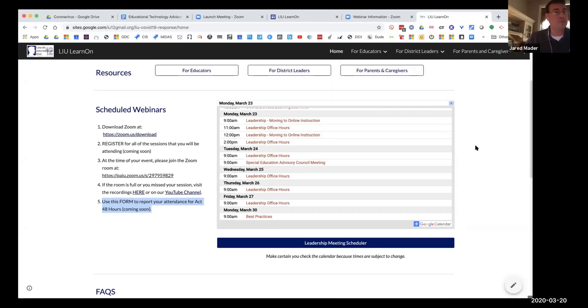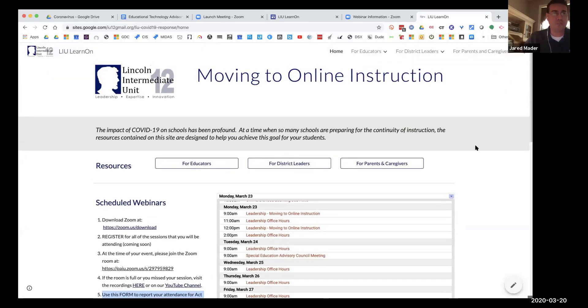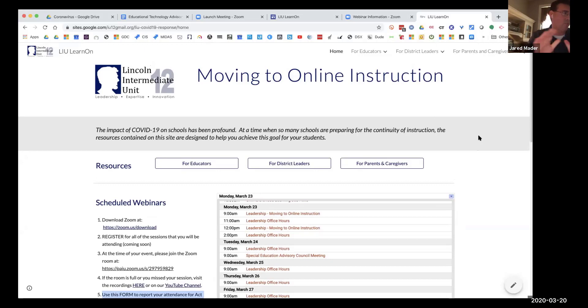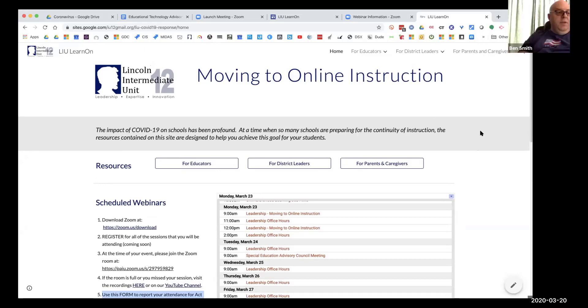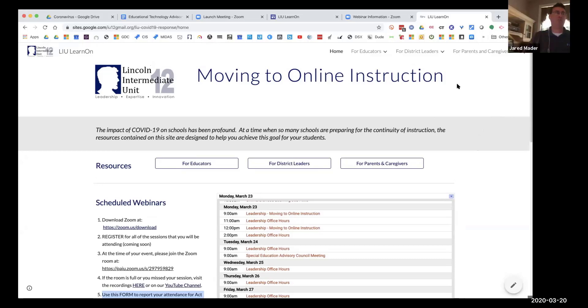So speaking about your plans, what should be driving your plans? That's what really we want to spend the bulk of the rest of our time with you today going over. But before I do that, Ben, did I miss anything or am I good to go? Nope, I think you covered everything there. Okay, so we tried to make it a very URL friendly web address.